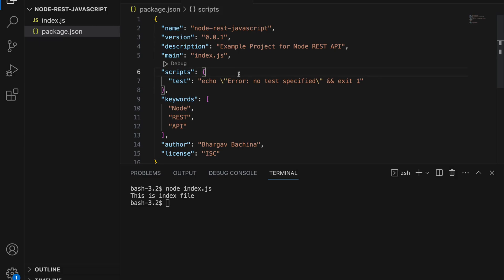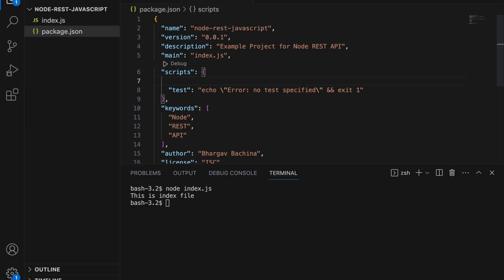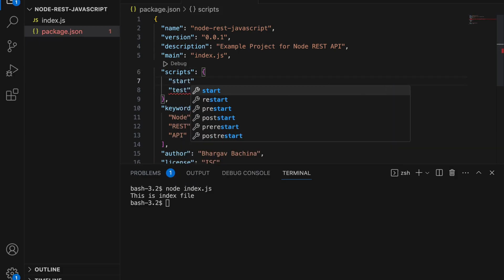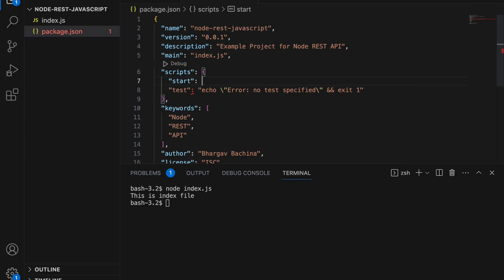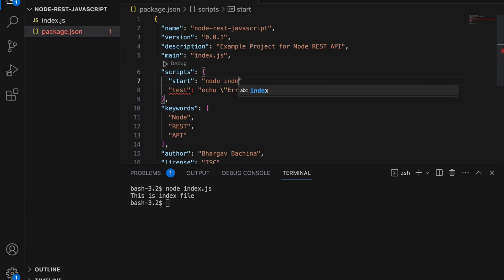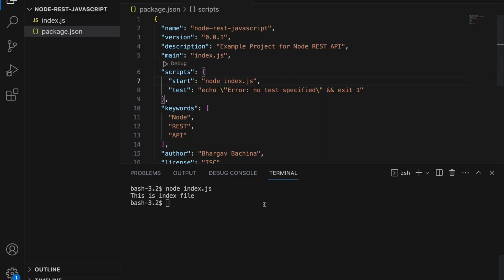You can name this script anything but since we are running or starting the application we are going to name this as start. So let's put the command node index.js so that whenever you run npm start it runs the command node index.js which internally executes the file index.js.